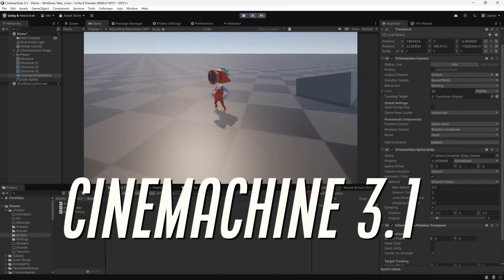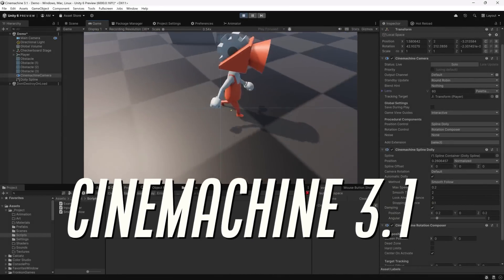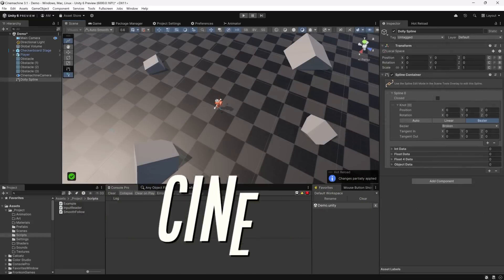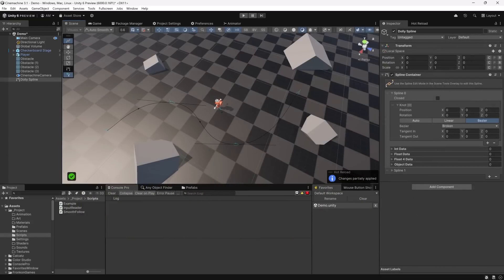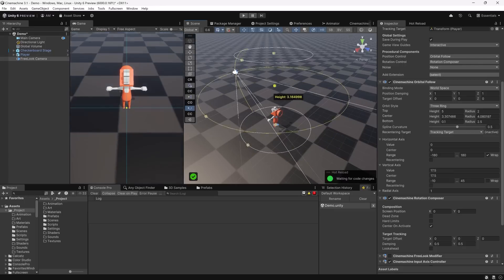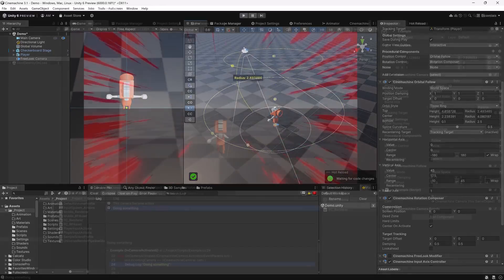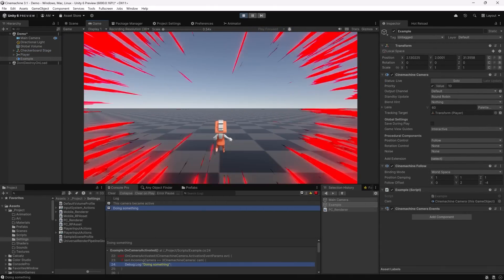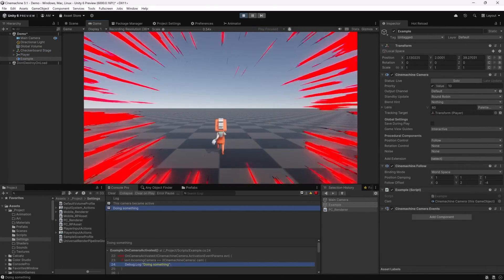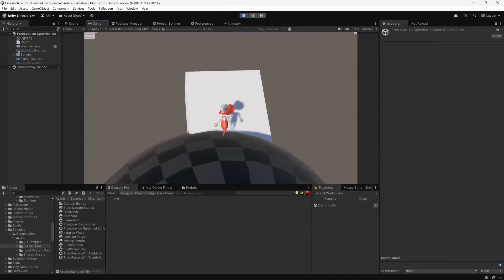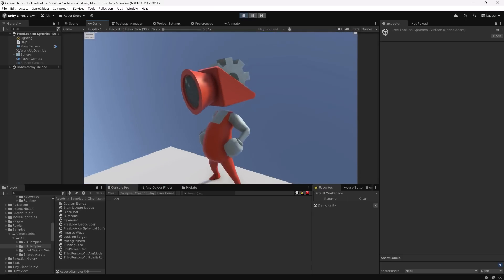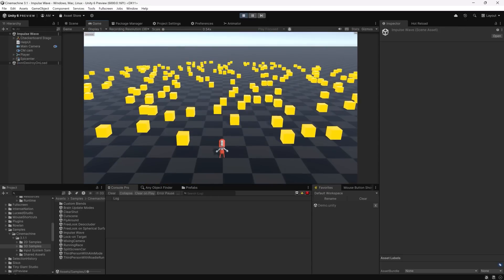Today we're going to dive into Cinemachine 3.1 and take a look at what's changed in the new version. We're going to talk about the new events architecture and the new spline implementation, walk through some examples, talk about the API changes, and consider whether or not it's worth upgrading your existing project to the new version. Finally, we'll take a look at some of the interesting samples included and some of the interesting bits of code you can find there.